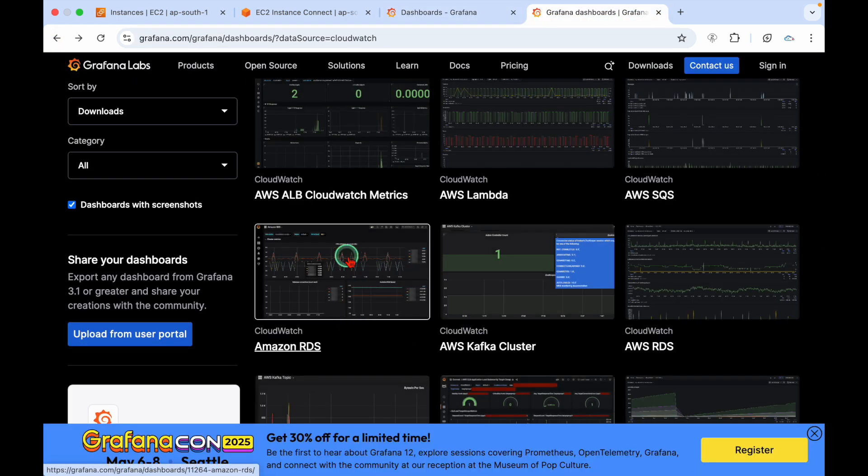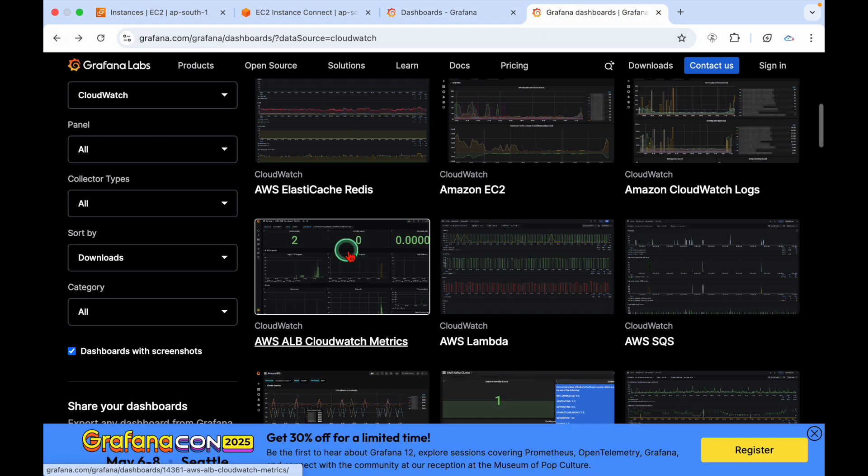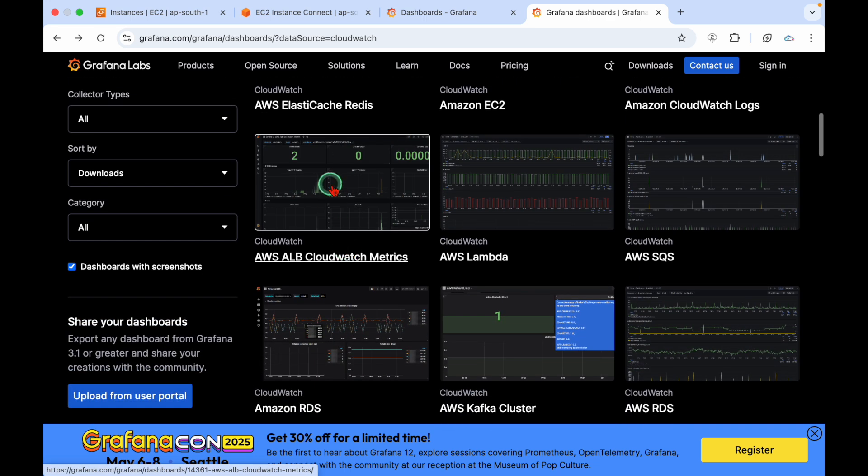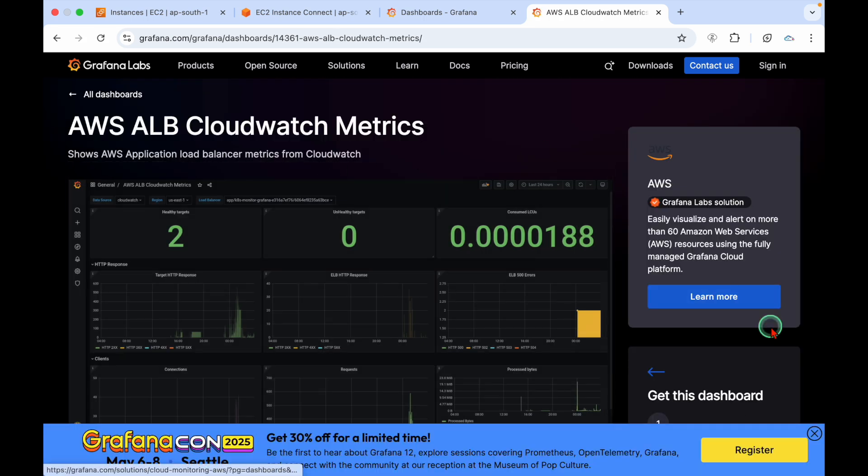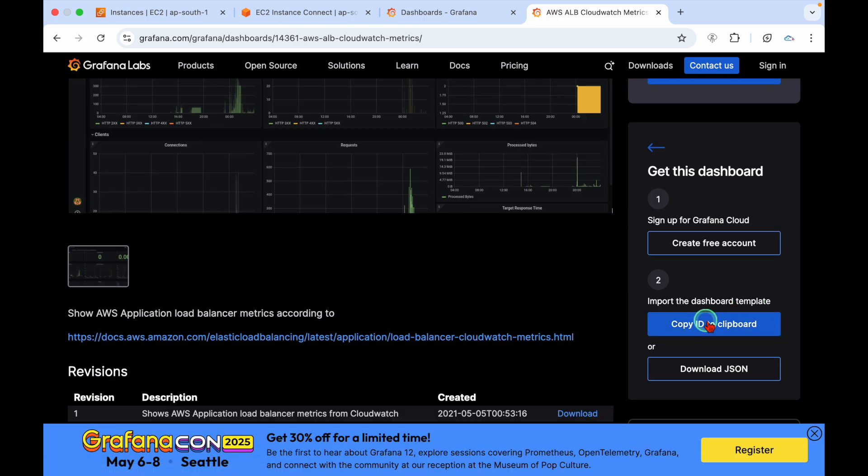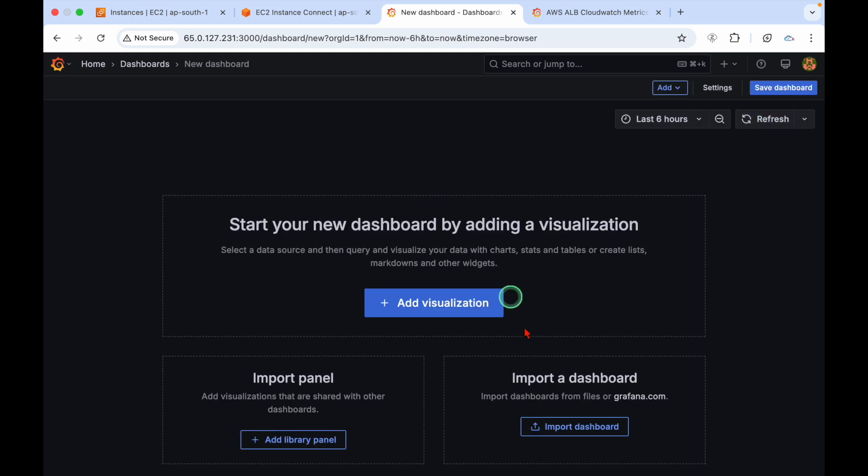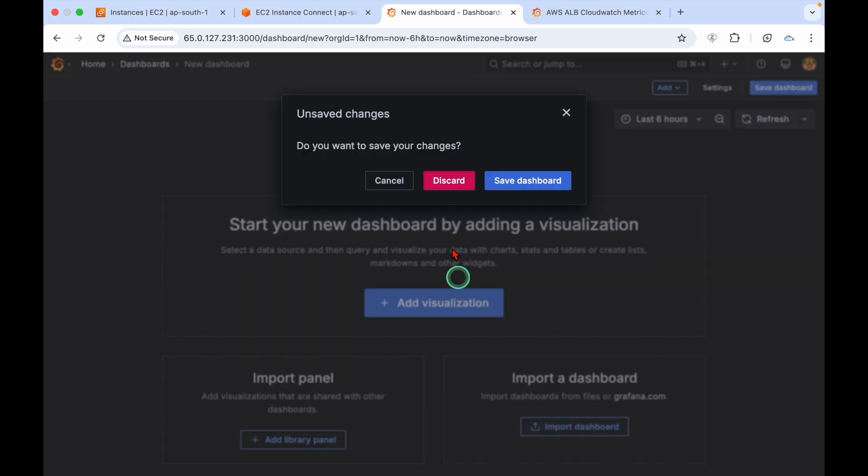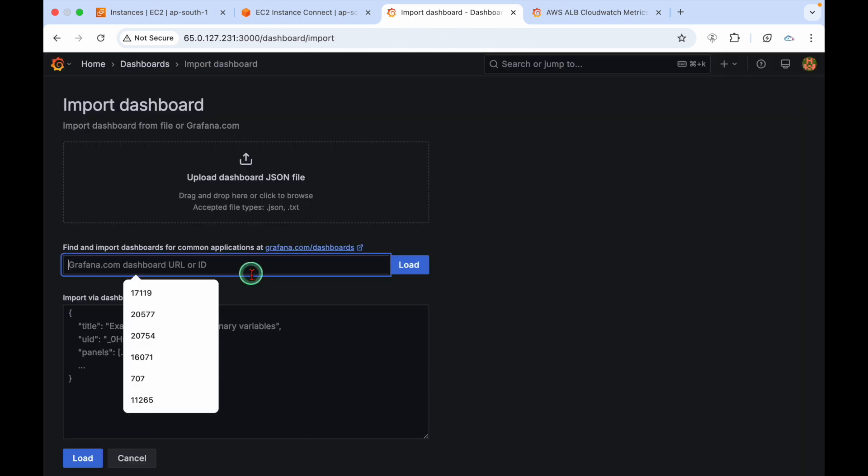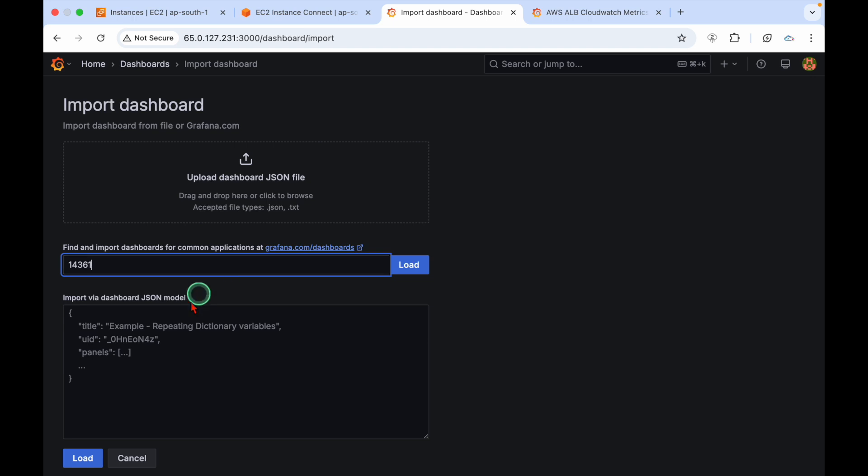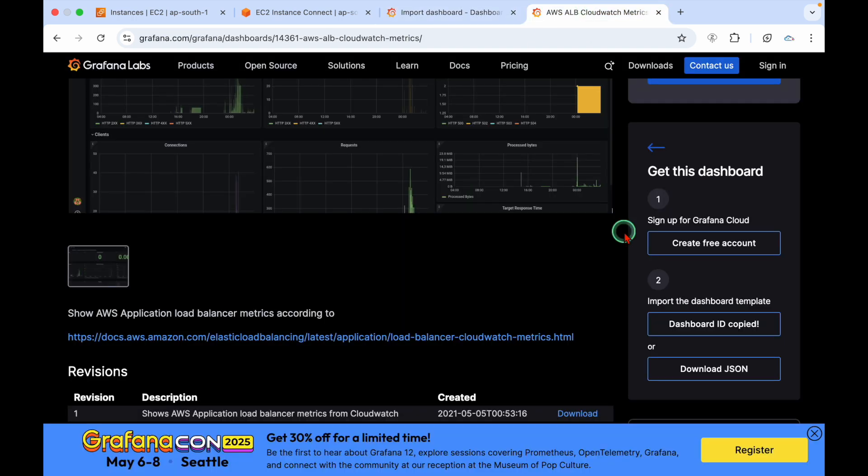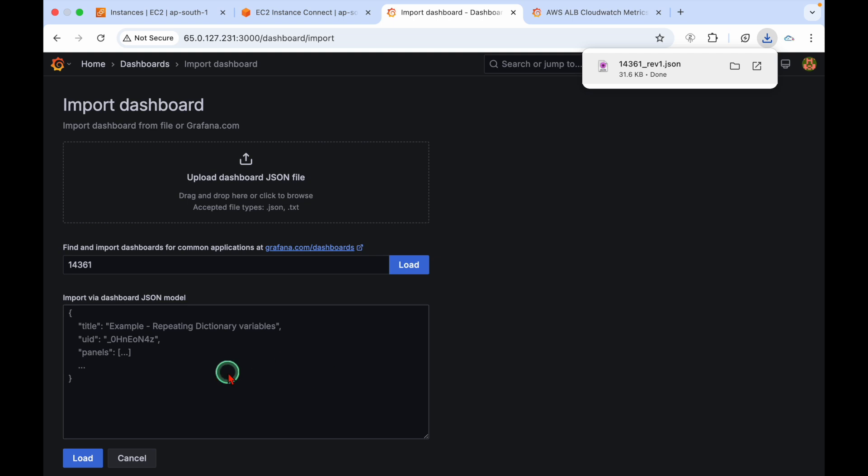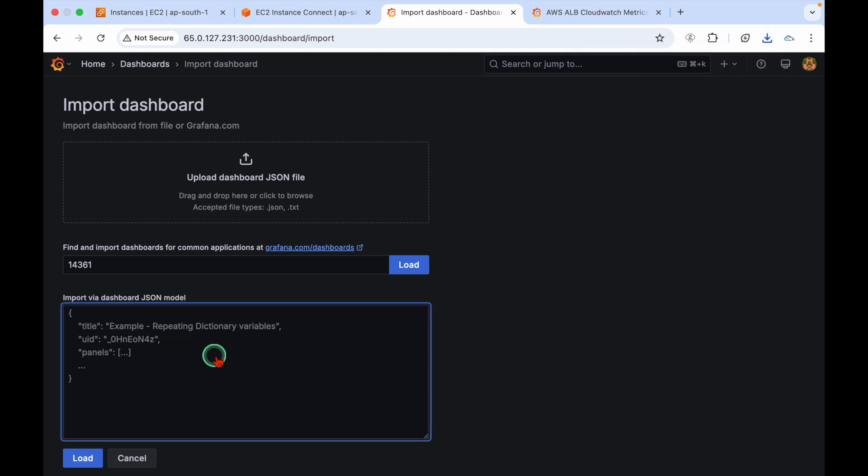If you want to add one more, the same process. I'm looking for my load balancer CloudWatch metrics. Copy to clipboard. Add a new dashboard, import, give the ID. Instead of the ID, we have an option to download JSON. You can import the dashboard JSON model, then click on load.